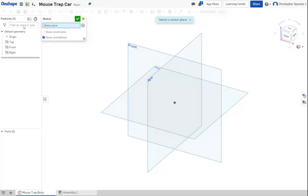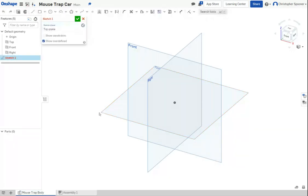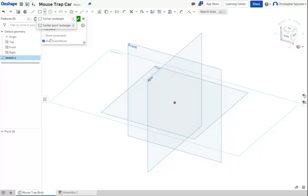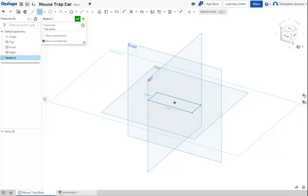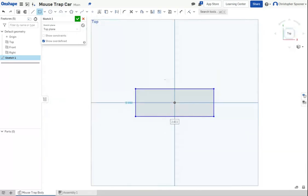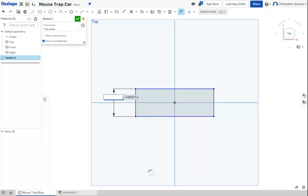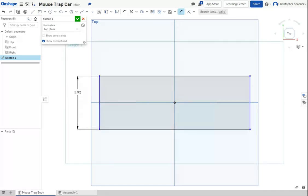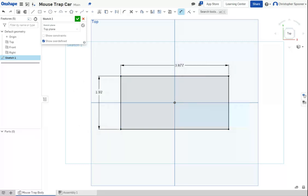I'm going to start a sketch on the top surface and start with a center point rectangle on the origin and drag it out. I'm going to change my view so I'm looking down on this. Based on the dimensions I took last time, this car is going to be 1.92 by 3.877.